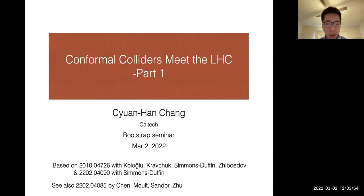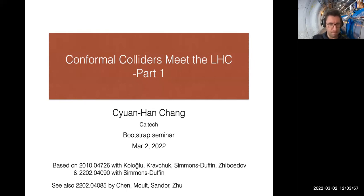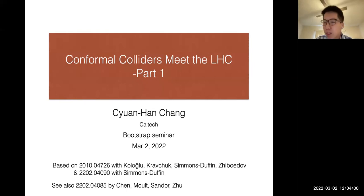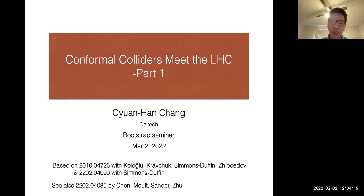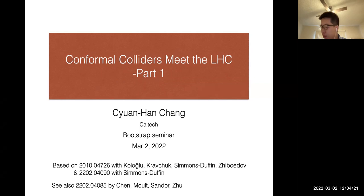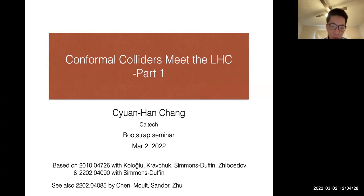Can you see the slides? Good. Okay, so let me start. First of all, thank you very much for giving me this opportunity to talk — it's a great pleasure. Today I will talk about conformer colliders meet the OHC. In particular, I will focus on the conformer collider part, and I believe later Ian will tell you more about the OHC part. This talk is based on a recent paper with David, David Simon, Stuffin. You should also see another recent paper by Hao Chen, Ian Mo, Joshua Sandor, and Hua Xing Ju. I will also mention some results in a previous paper.